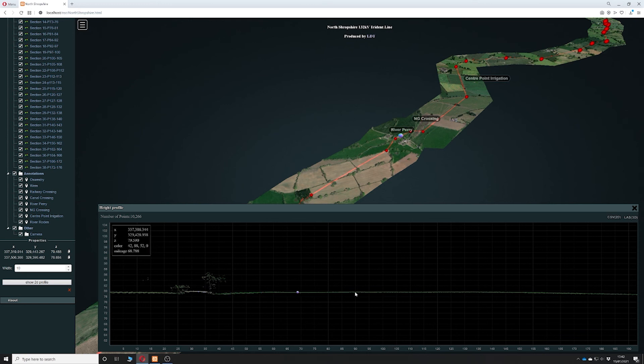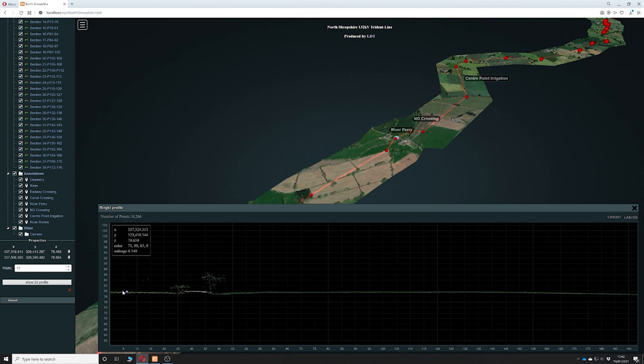This will allow you to work out any vertical features that are in the line and also to work out what the slopes and their level changes are along the route.